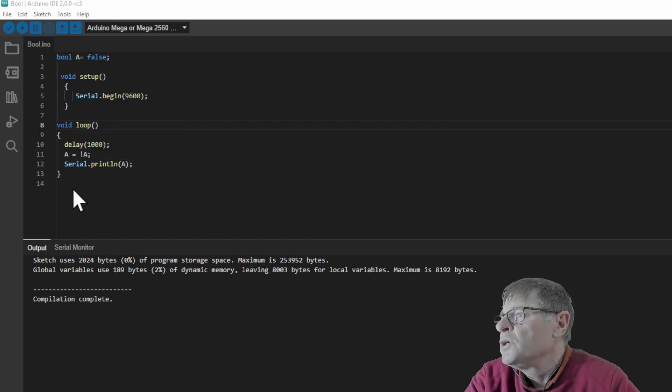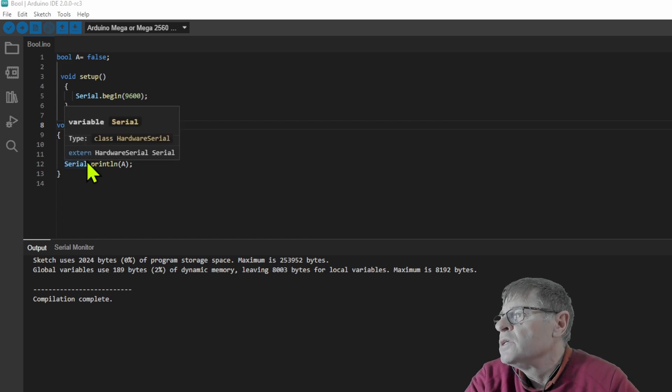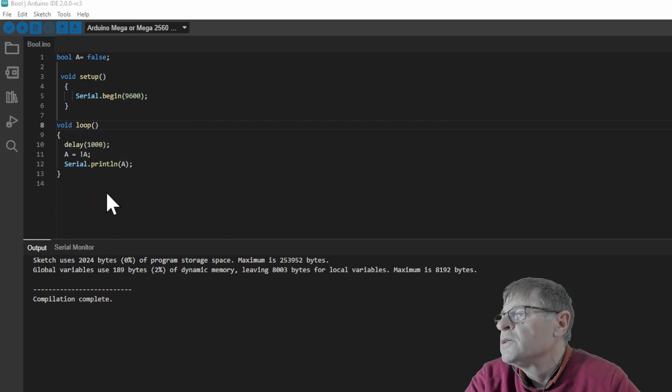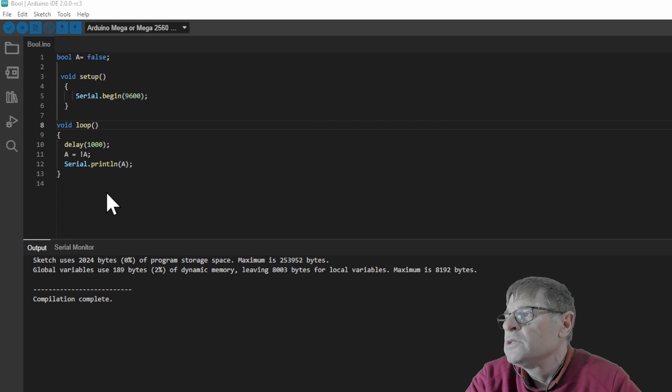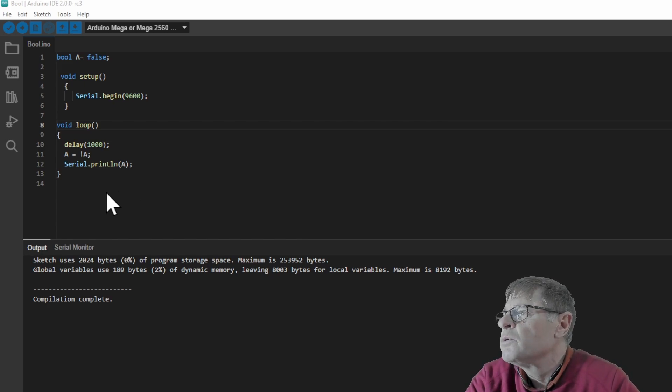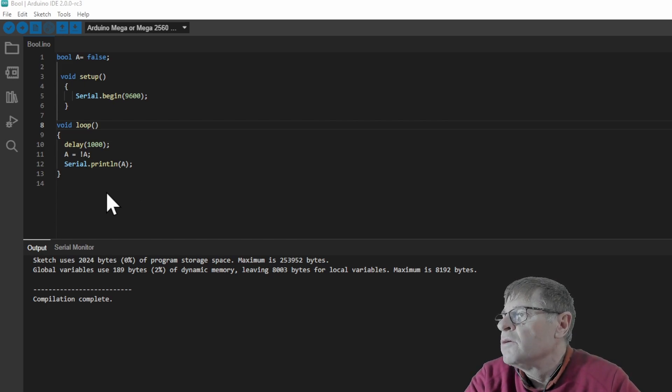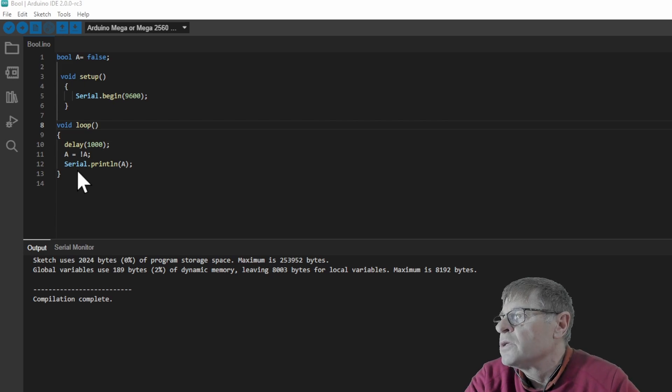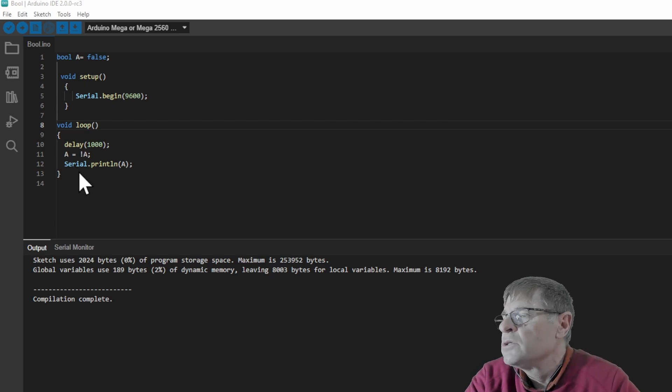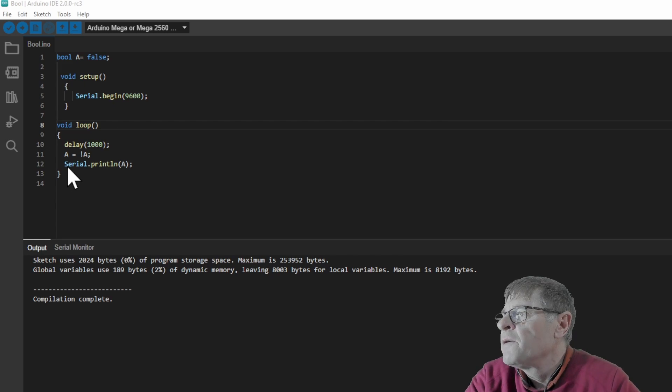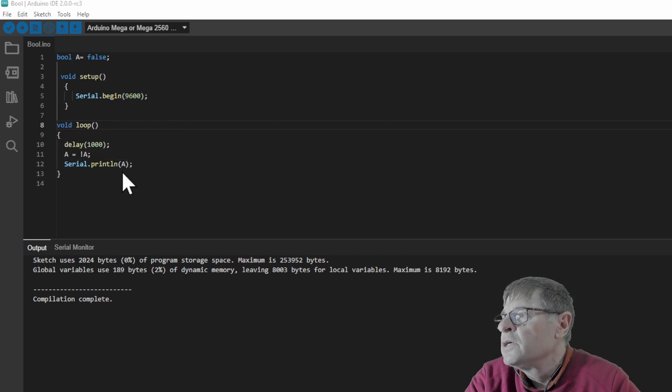So the boolean variable is A so we're going to say A is equal to not A. So that means if it was a one it will be a zero and if it was a zero it will be a one. So every time that we go into this loop we'll just change the state. And after that we'll serial print that to our serial monitor.